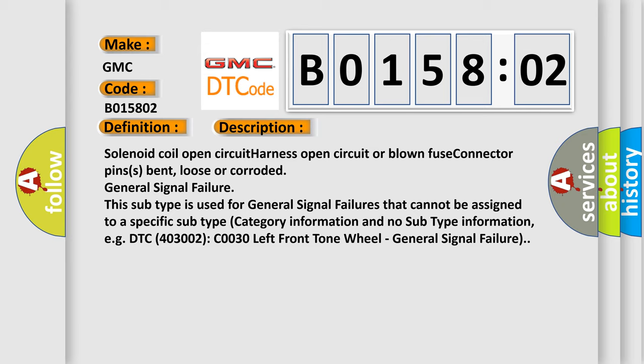This subtype is used for general signal failures that cannot be assigned to a specific subtype category information and no subtype information, e.g. DTC 400 and 3002 CO030 left front tone wheel general signal failure.